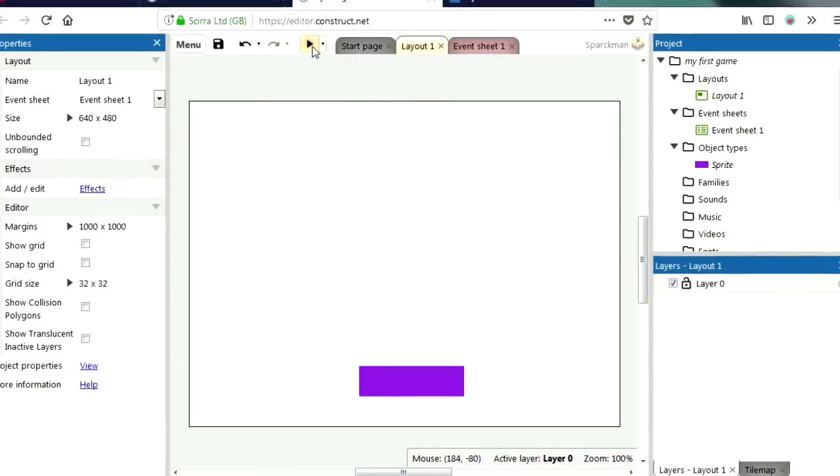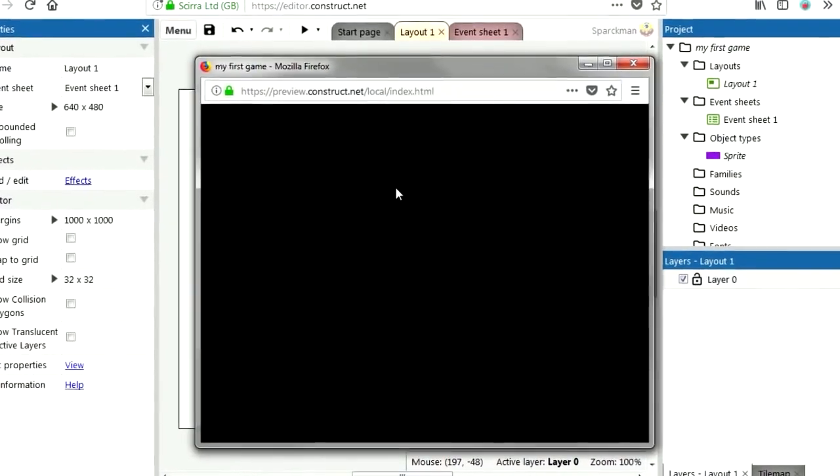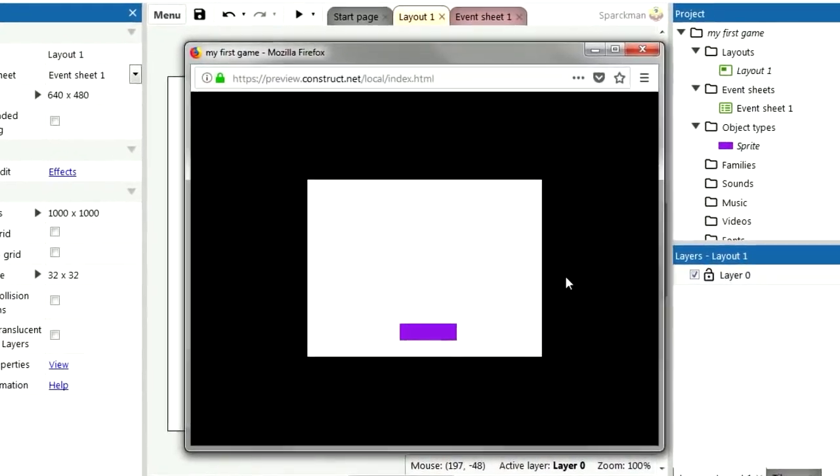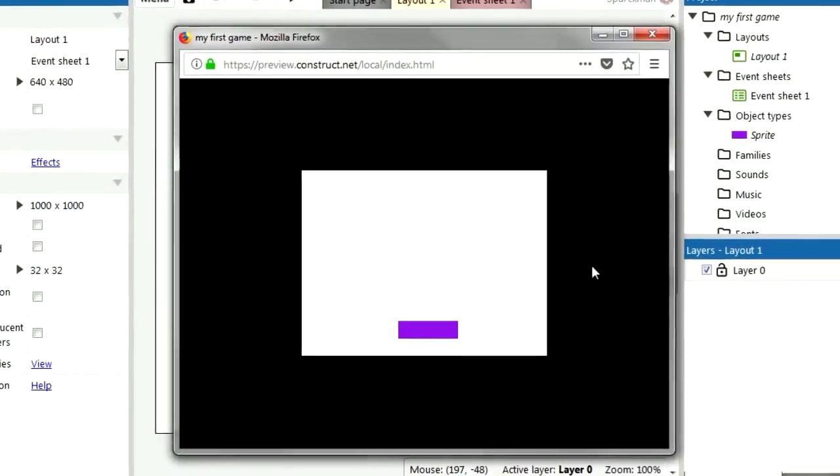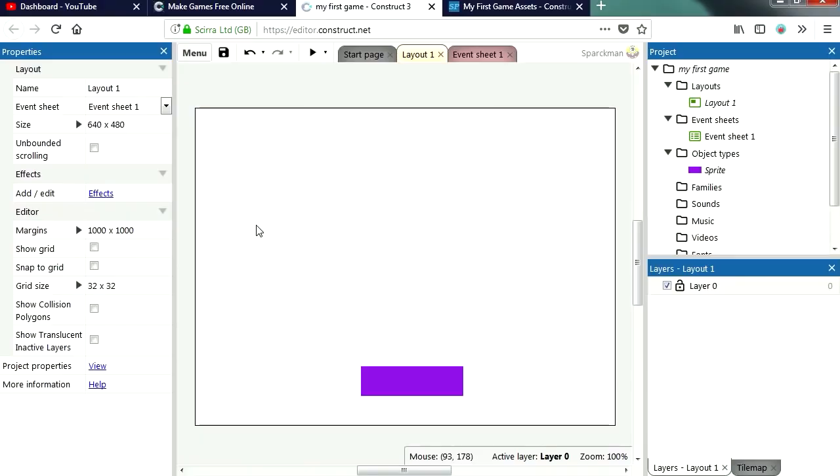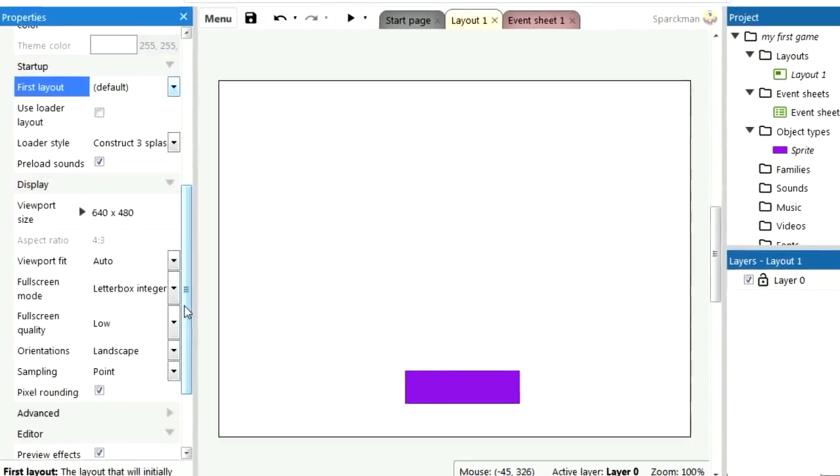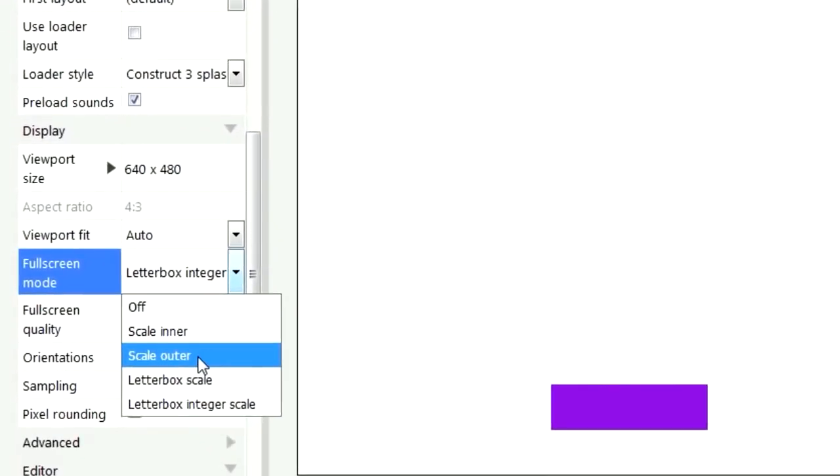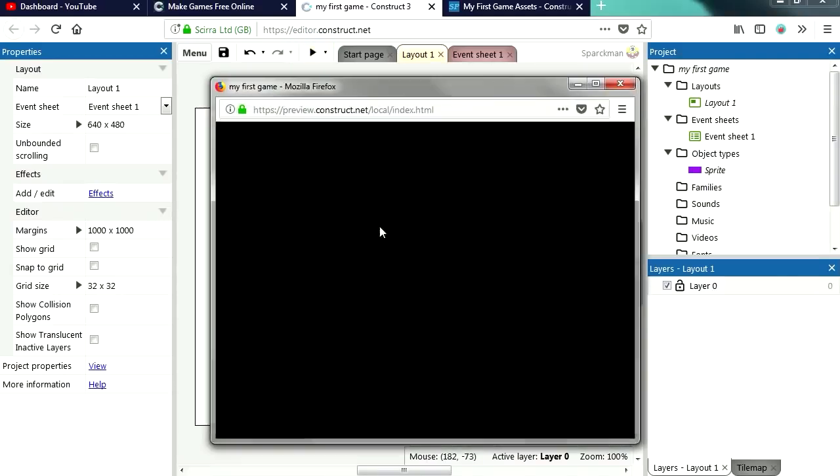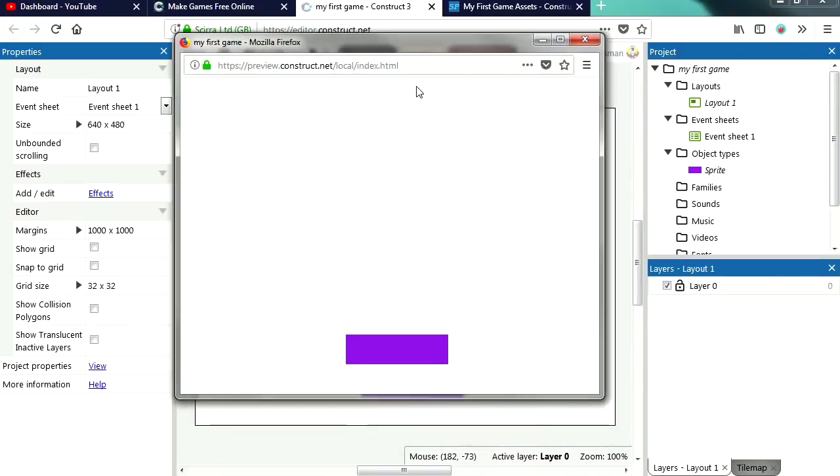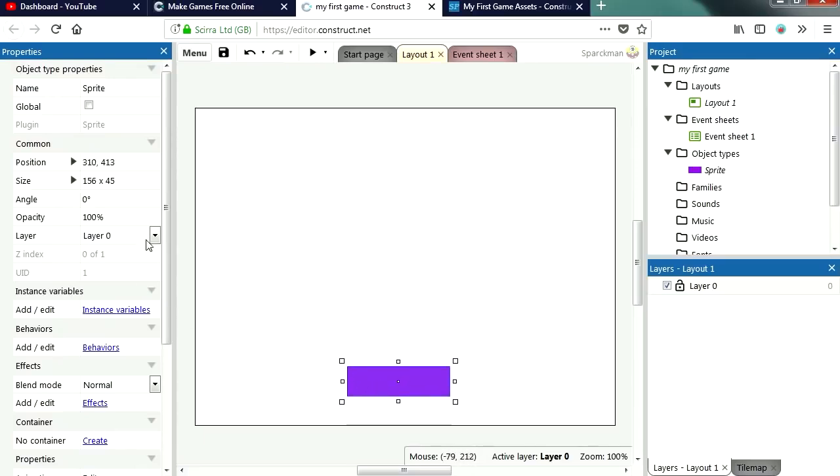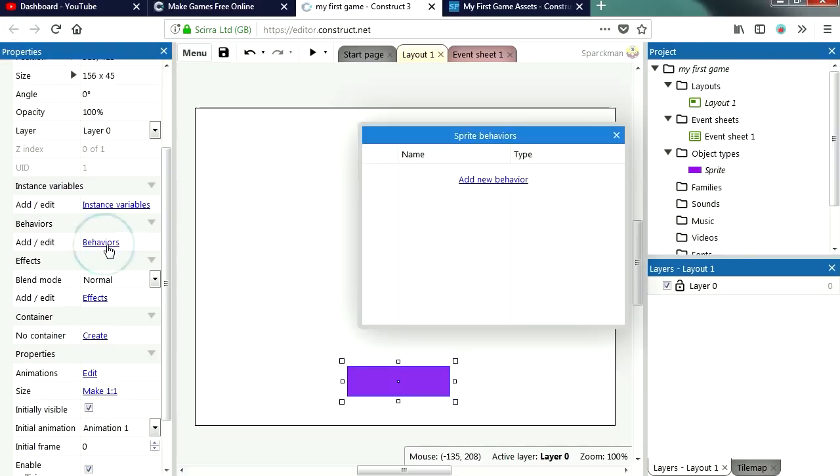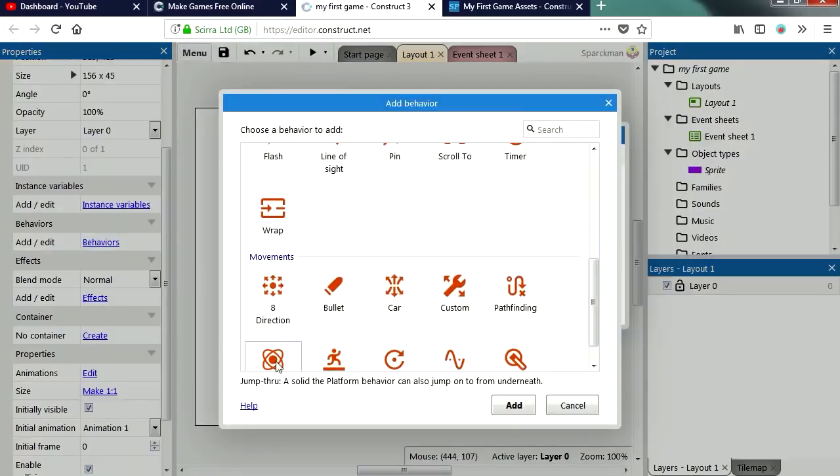Now if you run this, you are going to notice that nothing happens. Actually let me change the screen, click on project properties and then we are going to change this to scale outer. Try this again and that looks much better. So now we want to be able to move this. Let's give it a behavior, click on behaviors, and we are going to make this 8 directions.